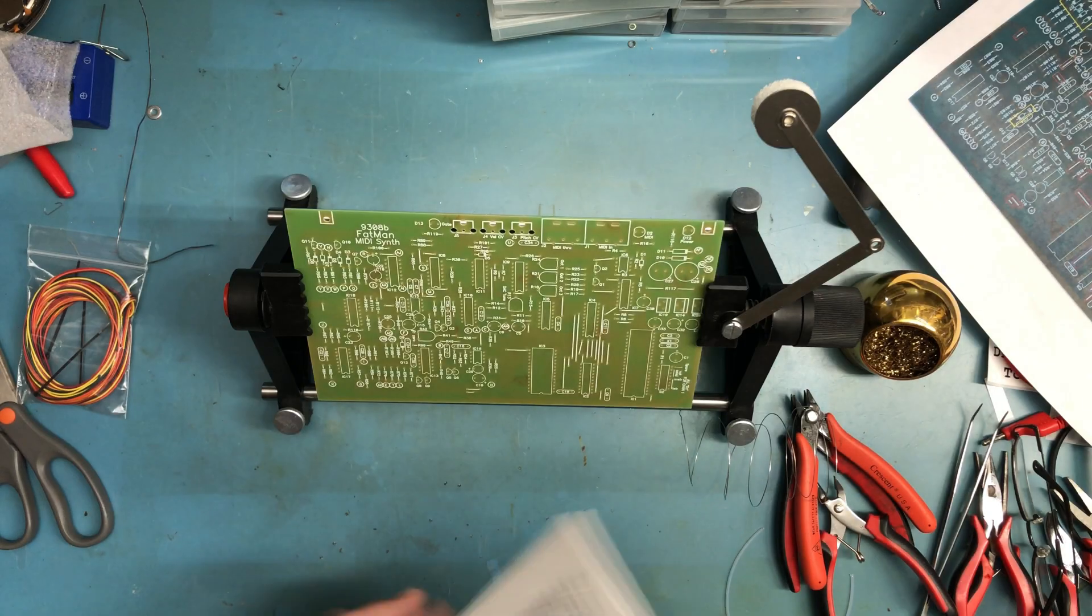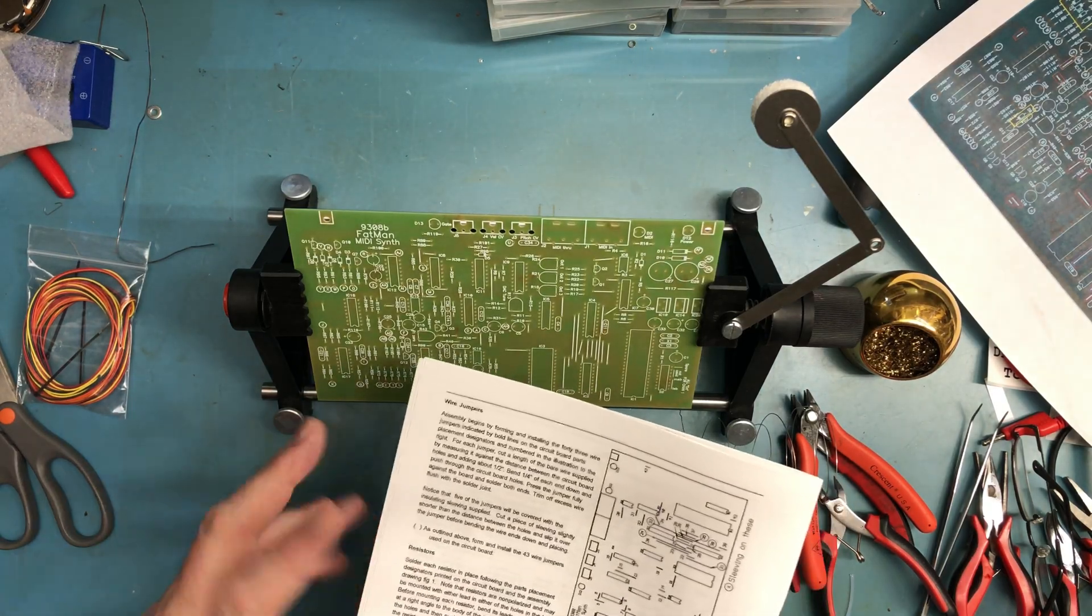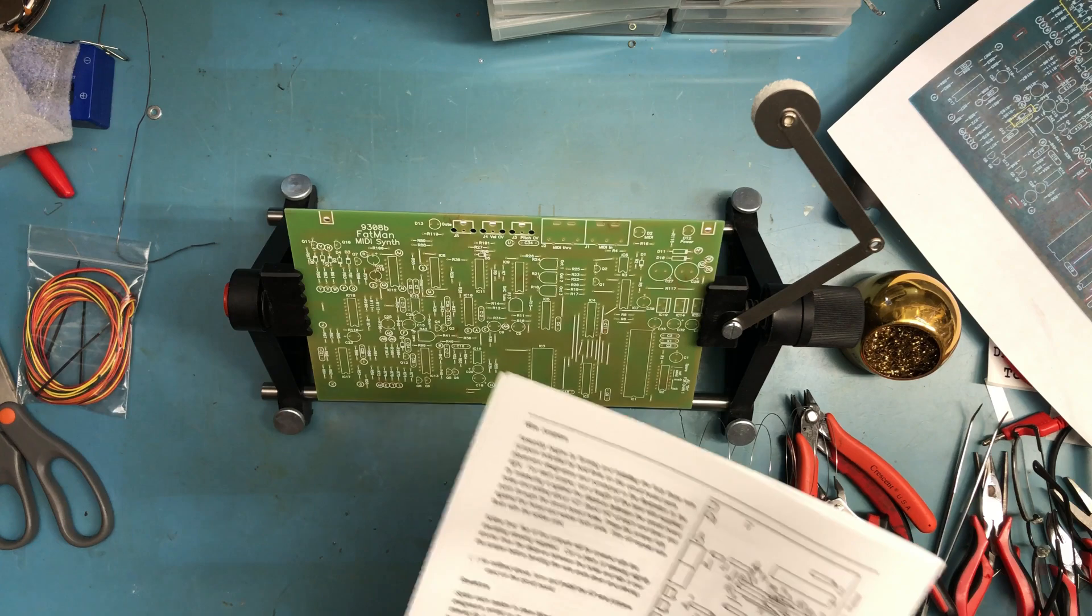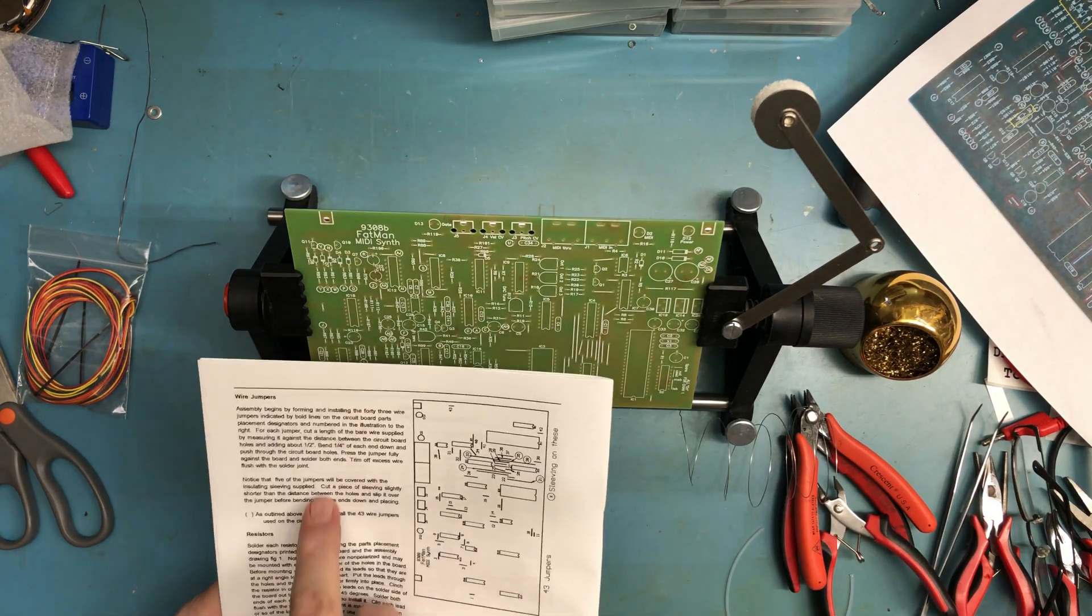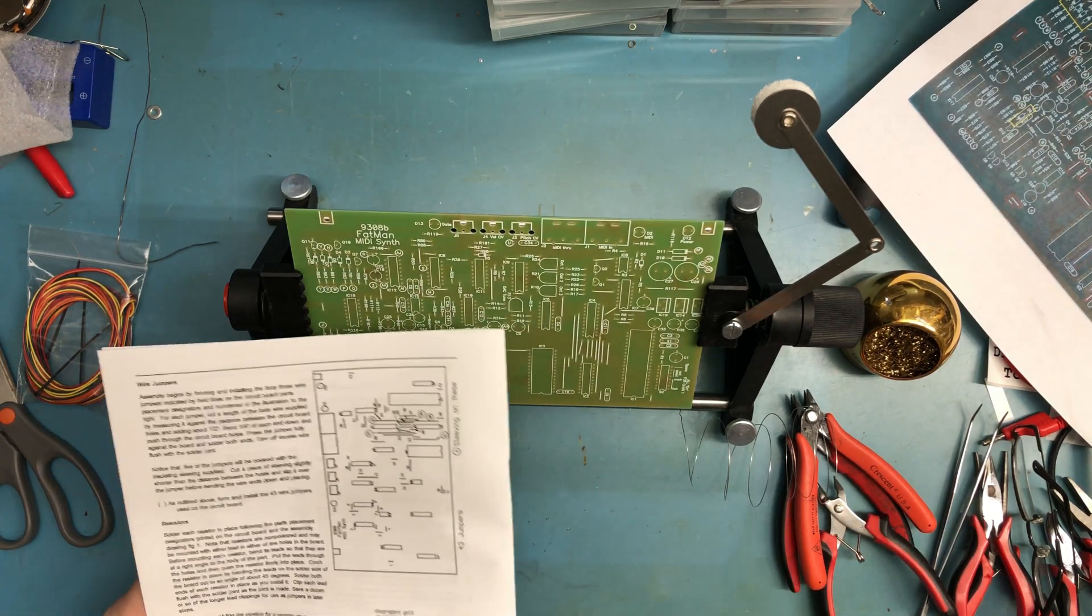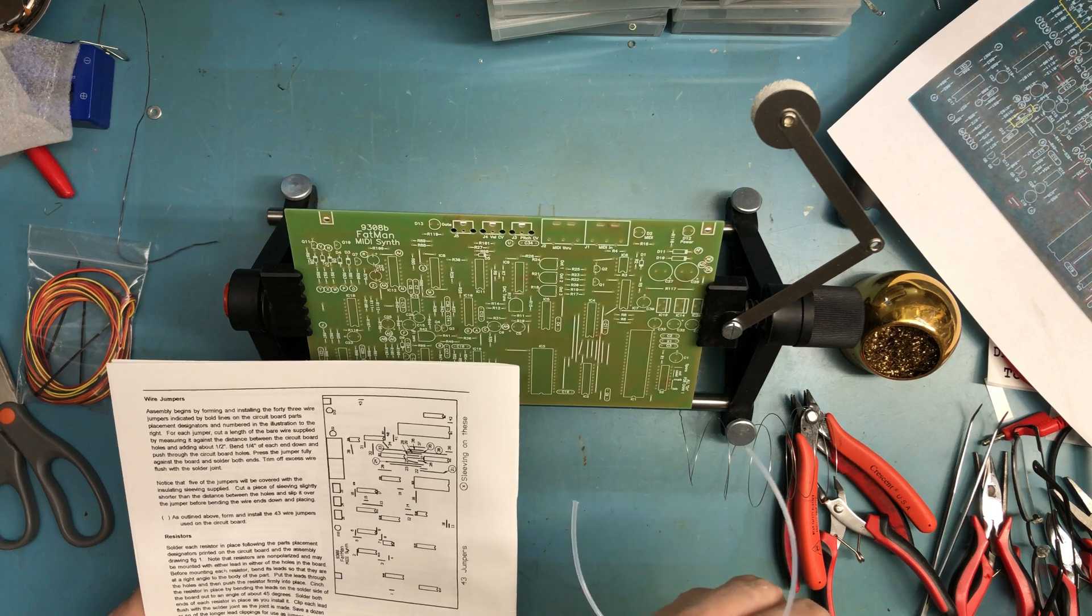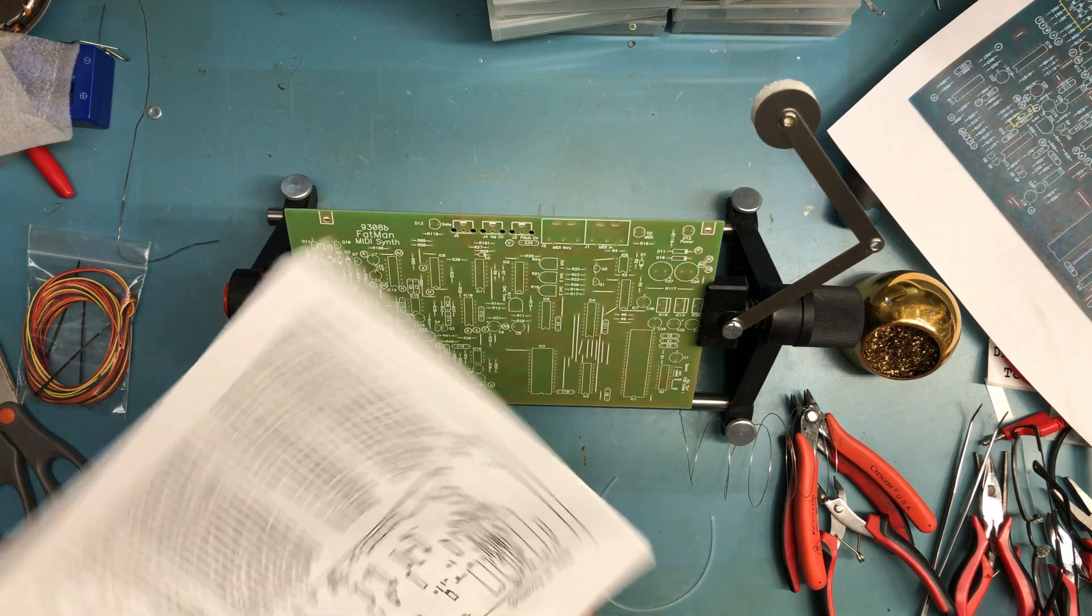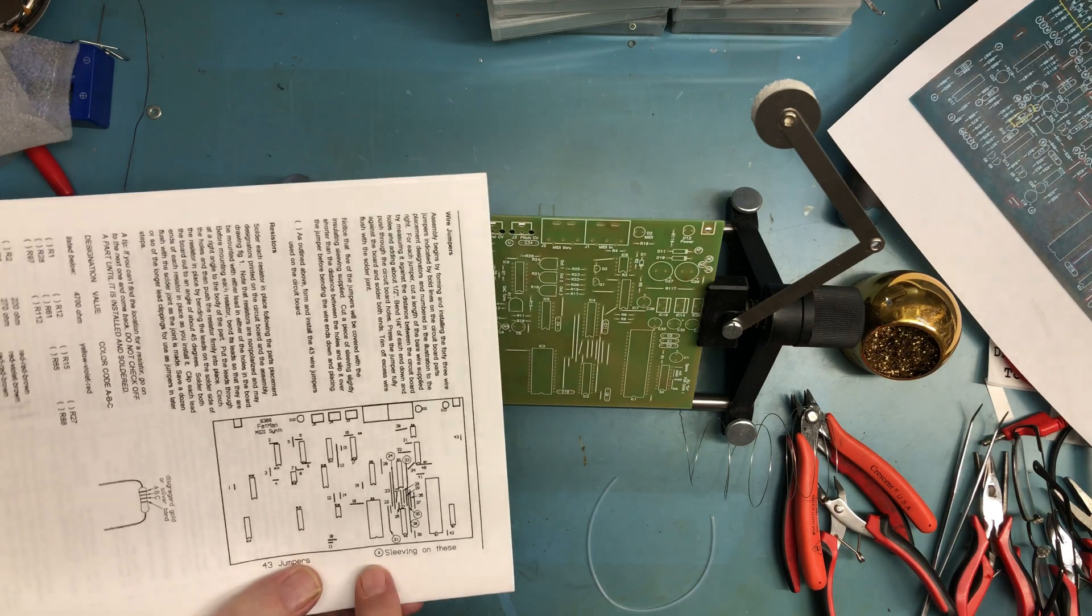We're going to begin the assembly following the order in the manual. The first thing it wants is the wire jumpers put in. It mentions here five of them have the clear tubing to insulate them, and it took me a while to realize how to identify the five.